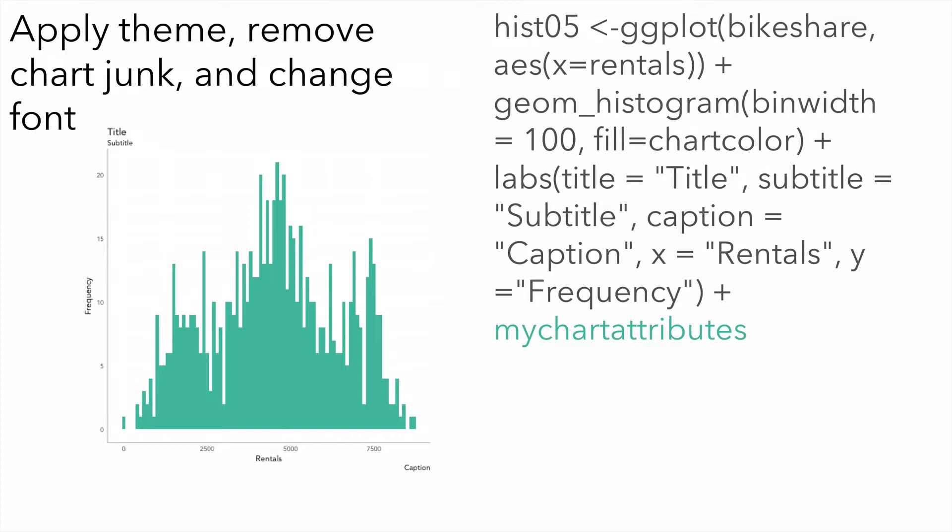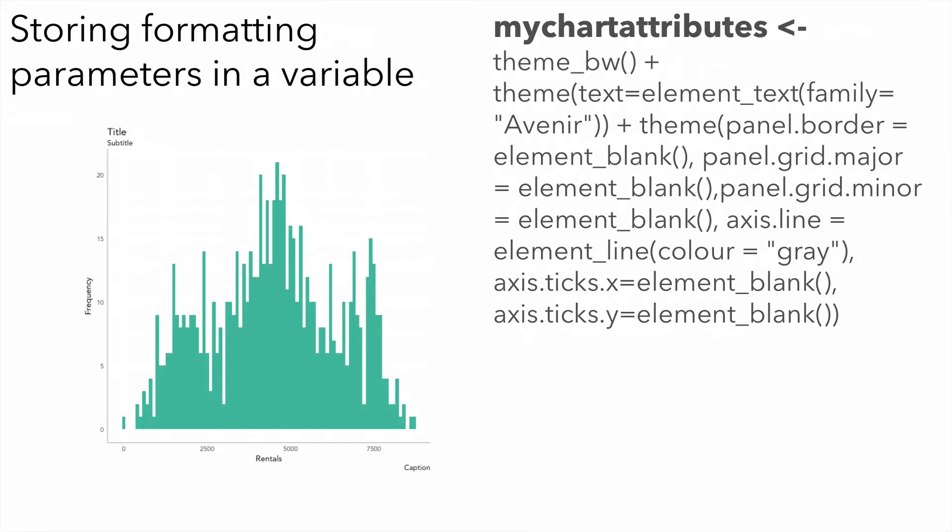I then can apply a theme, remove the chart chunk, and change the font. I do this by, again, referencing a variable that I created called my chart attributes. This, essentially, contains these particular method calls: my theme, black and white, setting my text to Avenir, setting the panel border element to blank, the panel grid major and minor grid lines to blank, changing the axis line color to gray, and removing the tick marks completely.